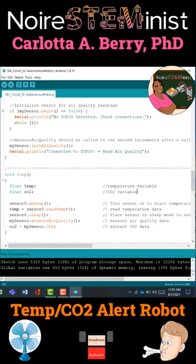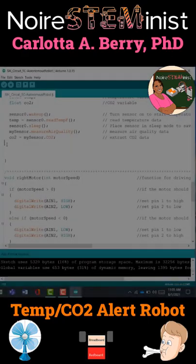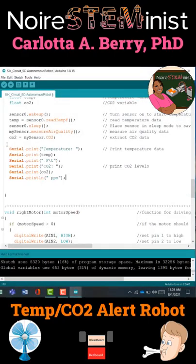Then CO2 equals mySensor.co2. So these will be our readings that we take continuously in the loop and use them to get our robot to move.